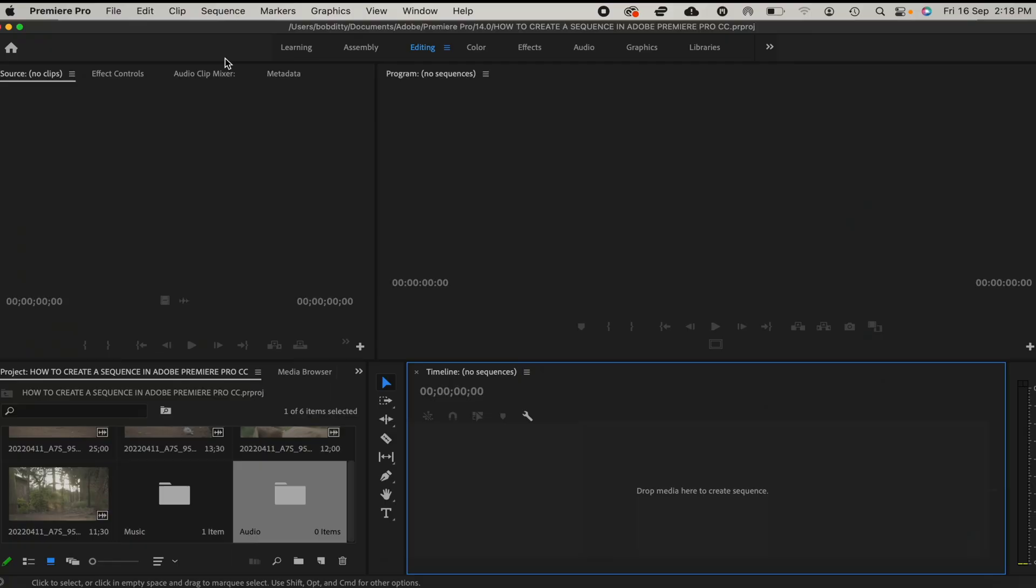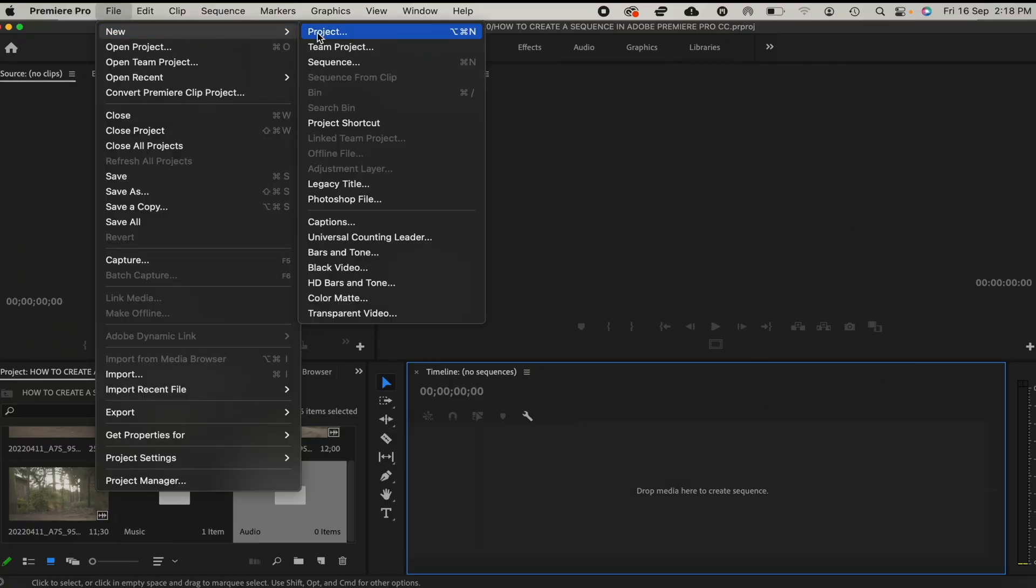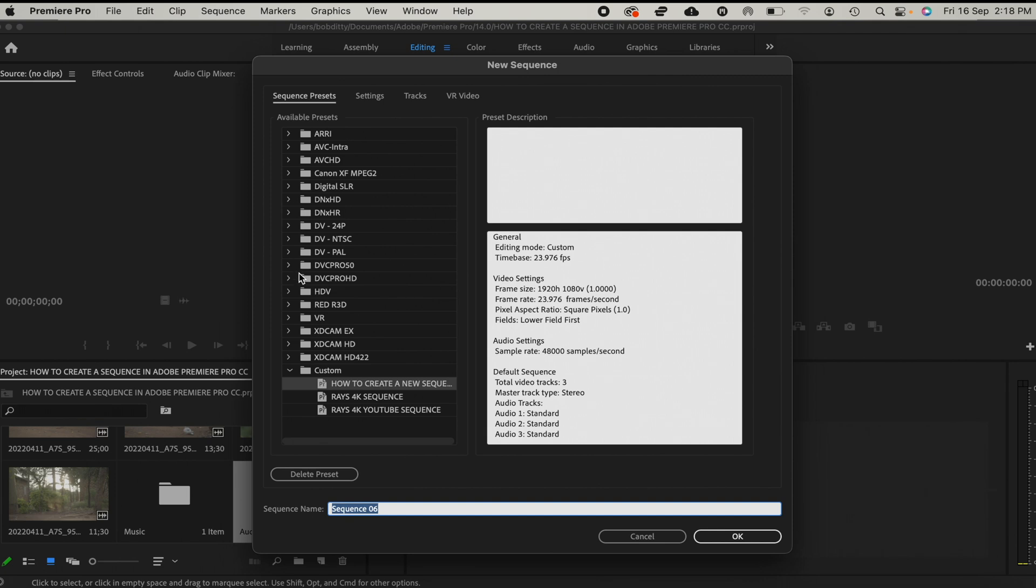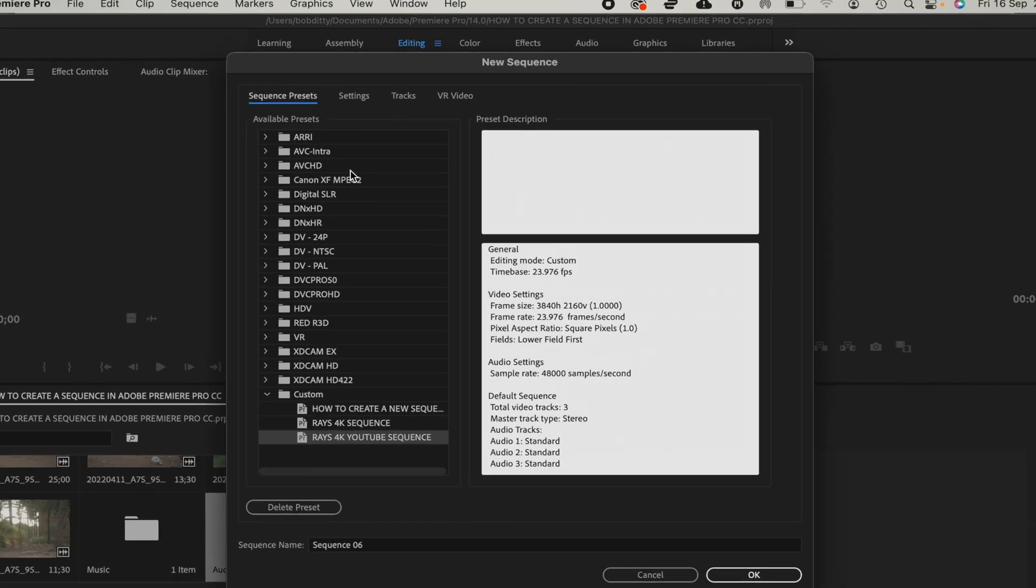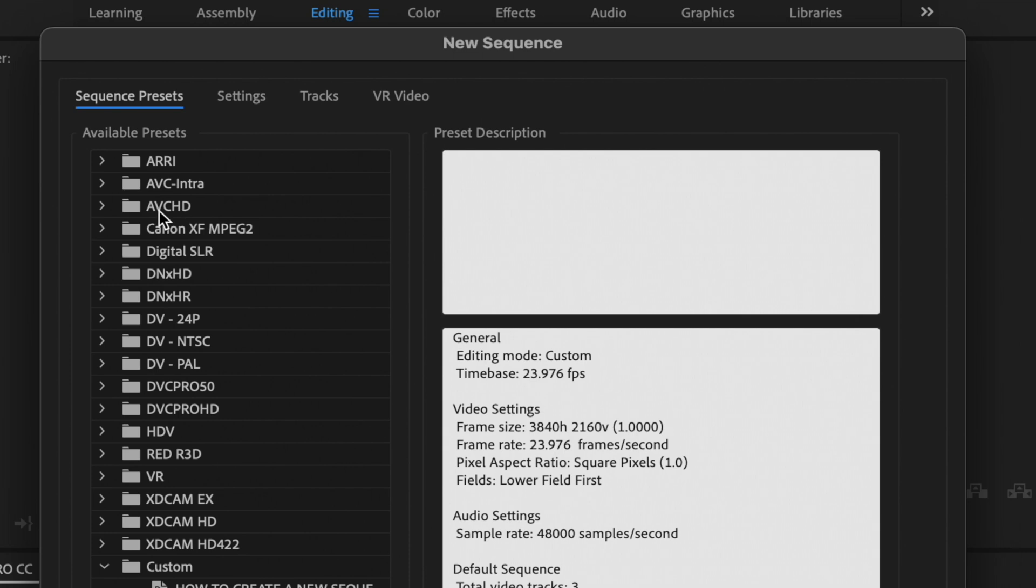So let's go ahead and create our sequence. To do this, we'll head over to File, then click on New, then Sequence. And boom, this is the pre-installed sequence that comes with Premiere Pro.